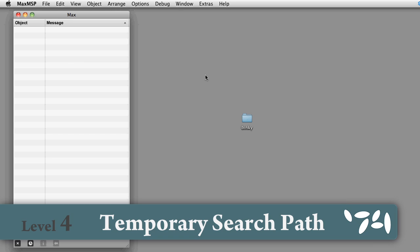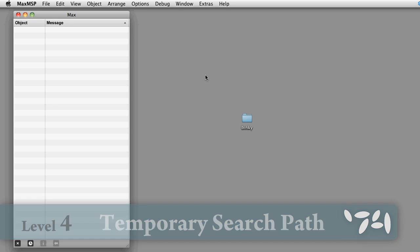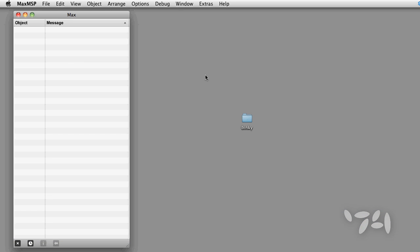Did you know that you can temporarily put folders into Max's search path? Here's how you do it. If you want to have access to a large amount of data only for a certain project or patcher, but you want to keep your search paths lightweight the rest of the time, here's a technique for temporarily adding a folder to the search path.